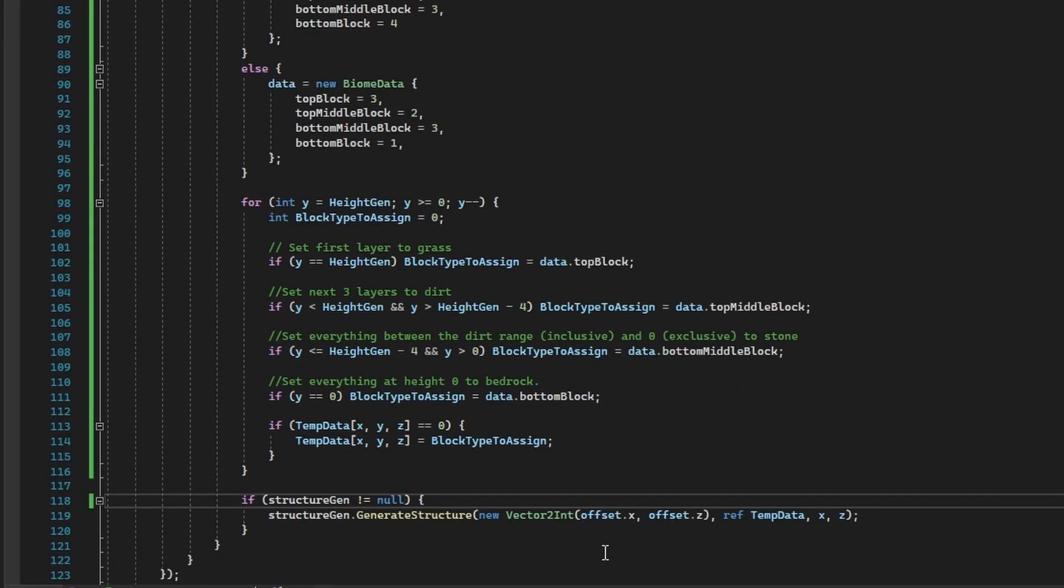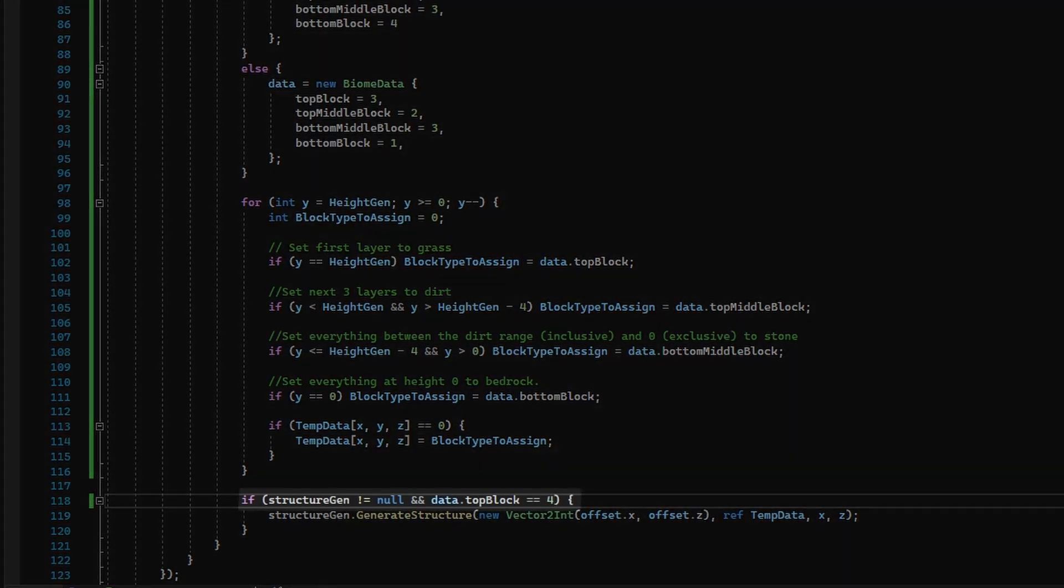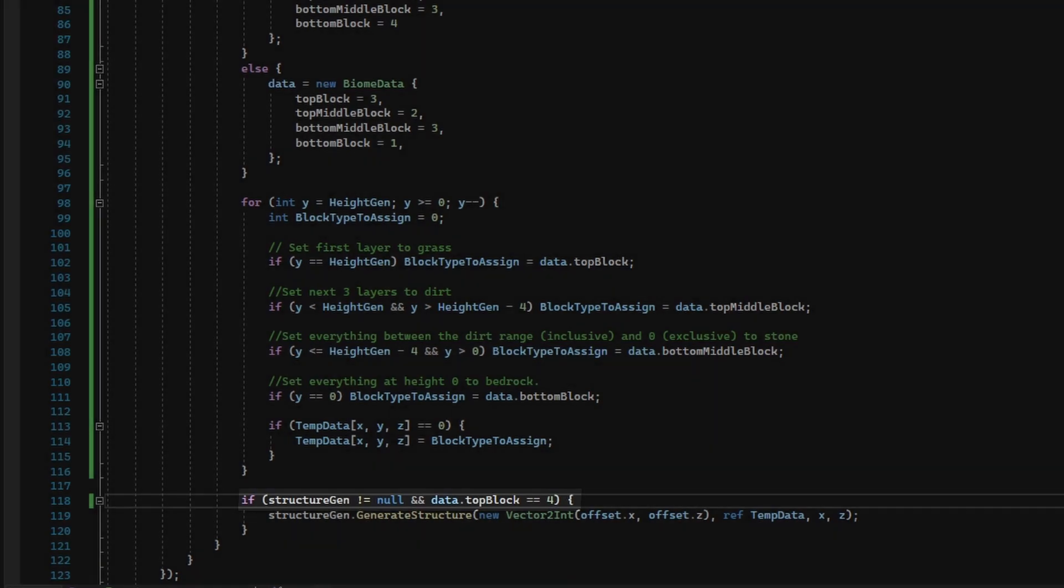Now one more thing we can add in is the masking of the structure generation in this other biome we are declaring. This can be done with a simple if statement checking the top block determined earlier in the code.